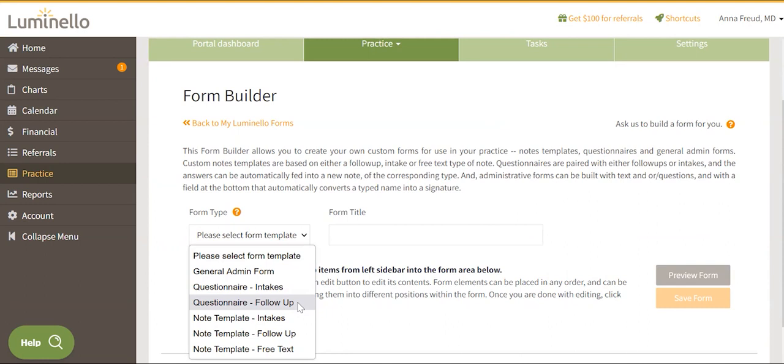Note Template Intake: This form is used to compose intake notes with custom fields that our basic intake notes don't have. Note Template Follow-up: This form is used for composing soap notes with custom fields that our soap note doesn't have.